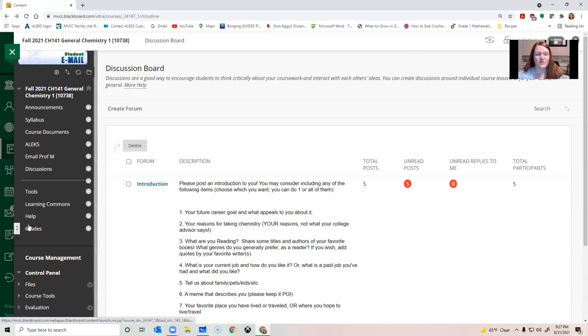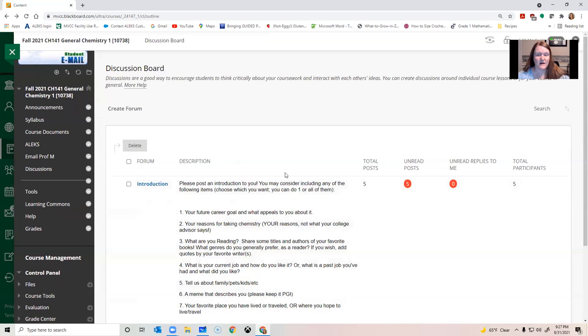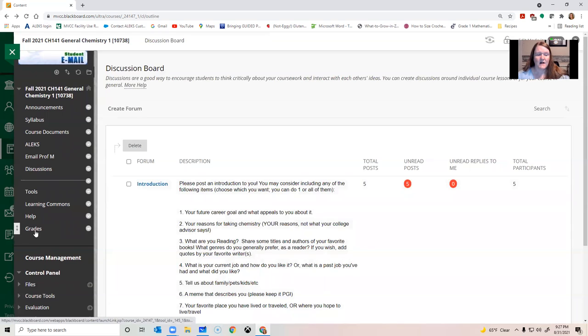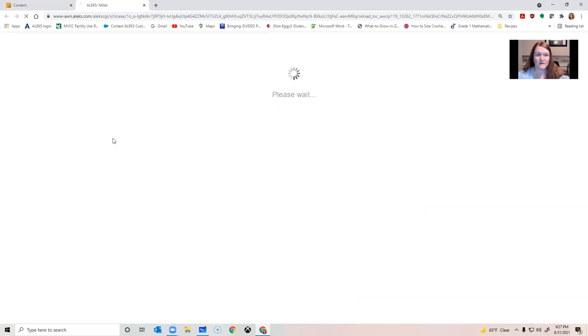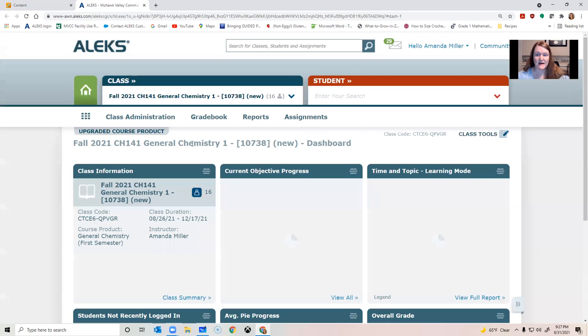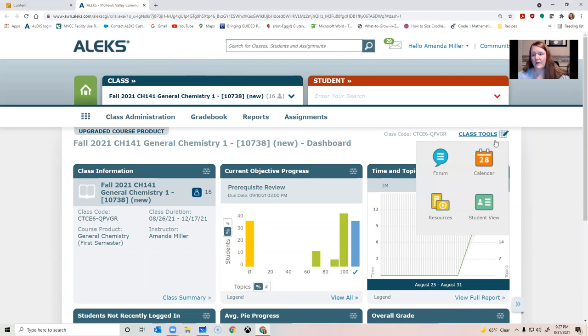And then your grades. So everything I grade you on is going to be entered here. You can click it and see my feedback, see what your current standing is, all that kind of stuff. Alex does not automatically get put into this gradebook. So they have two different gradebooks. So don't freak out if you've completed something in Alex and it's not in Blackboard yet. It just means I haven't manually put it over there.